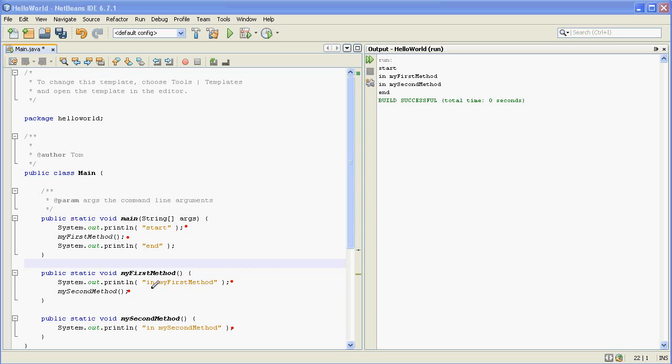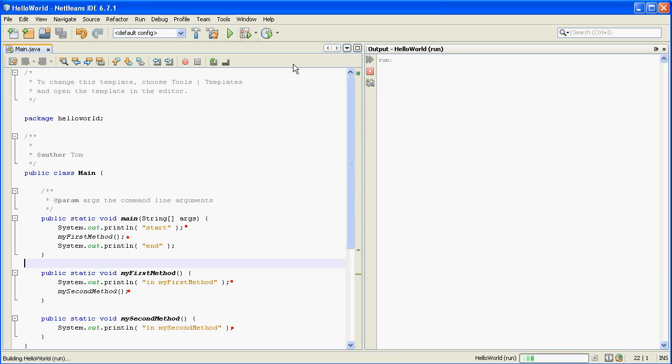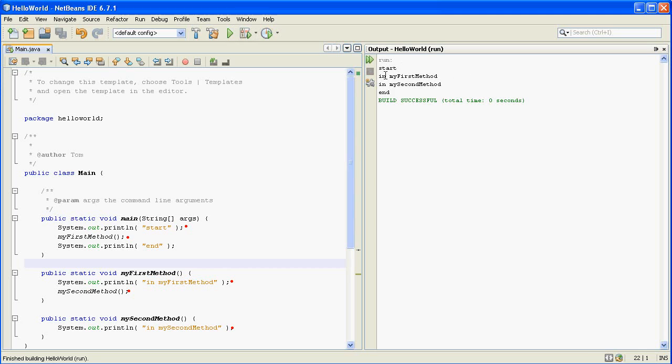And then return to my first method. And then return to main and print out end and then exit. So if we go ahead and run this let's see what happens. So just like we expected it went to start, my first method, my second method, and then end.